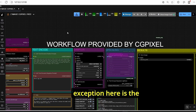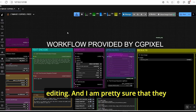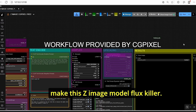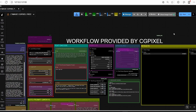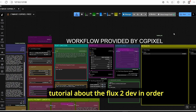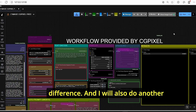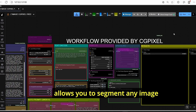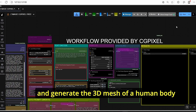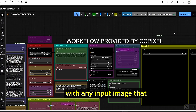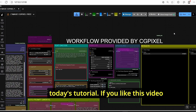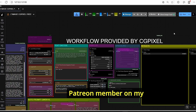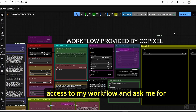According to me, Z Image Turbo kills the Flux 2 Dev model in every way. The main exception is that Flux 2 can do image editing, but I'm pretty sure the Z Image edit version will be released soon, which will make this a true Flux killer. That's it for today's tutorial. I will release another tutorial about Flux 2 Dev to show the difference, and also a tutorial about SAM 3D body and SAM 3D segmentation. If you like this video, please like, subscribe, leave comments, and consider becoming a Patreon member for early access to workflows.